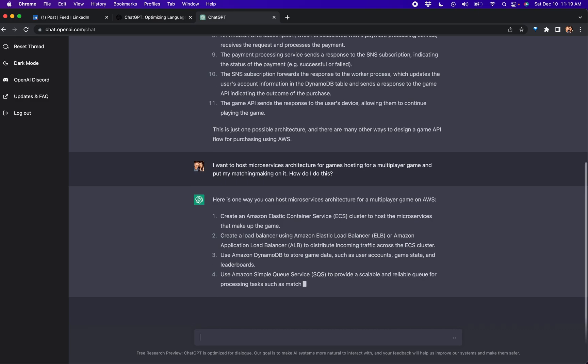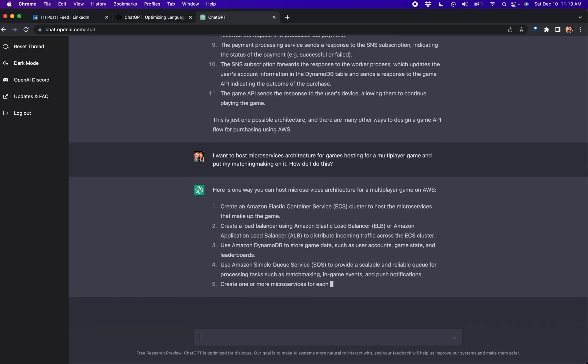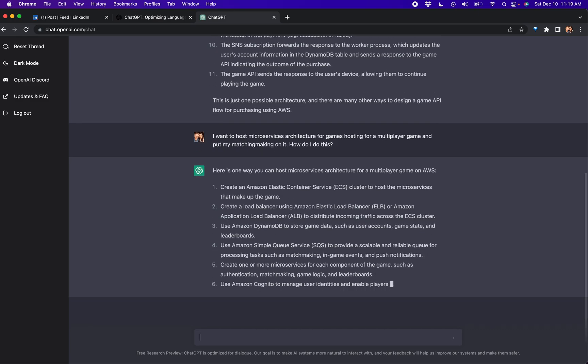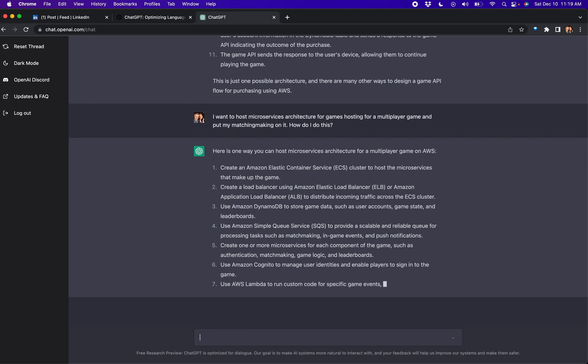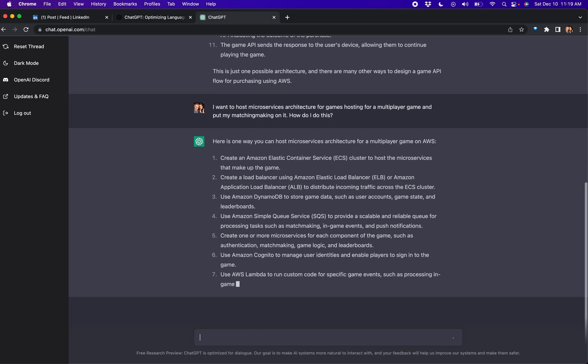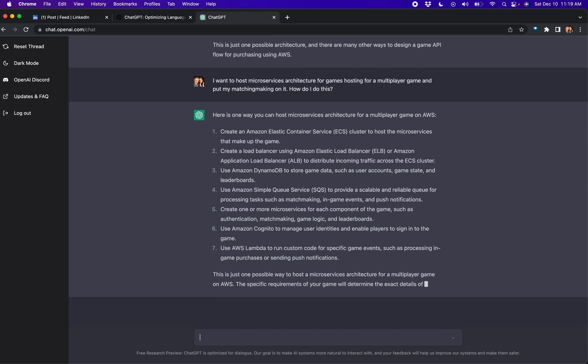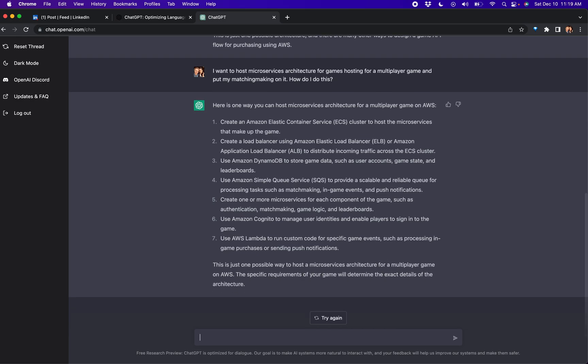It still wants me to use ECS, which I find hilarious because there's a lot of people who are debating ECS, Kubernetes, Fargate. I don't know if it assumes ECS because we were already talking about ECS. It said Cognito to manage user identities. That is already assuming a lot about the architecture itself, but I do find it interesting that the service knows that you would actually need to pass some kind of user data in order to perform matchmaking.